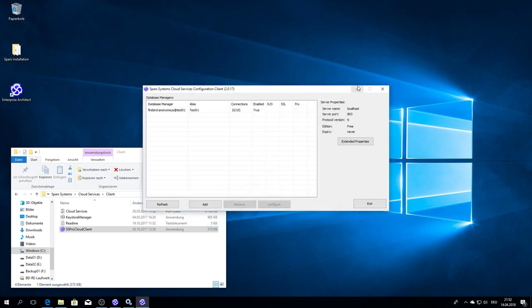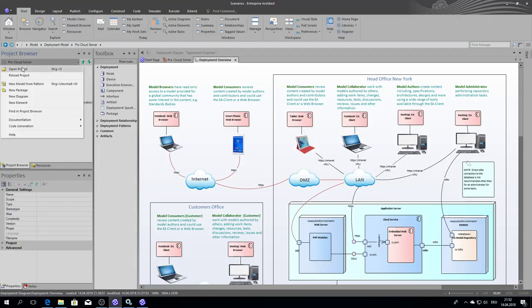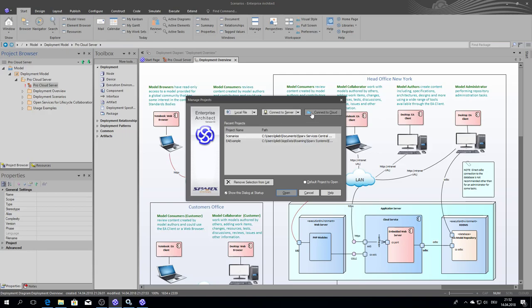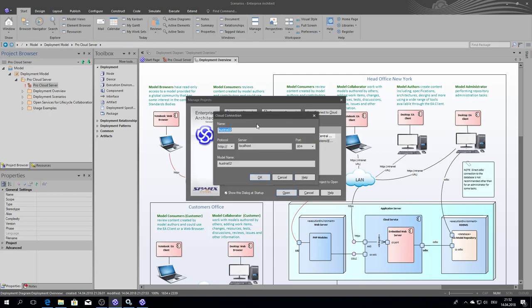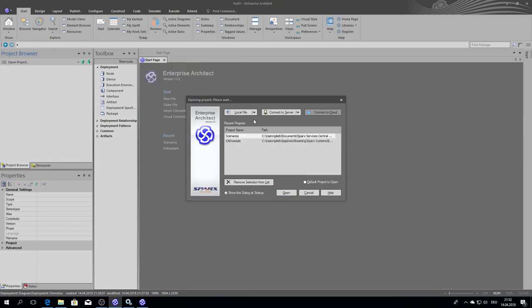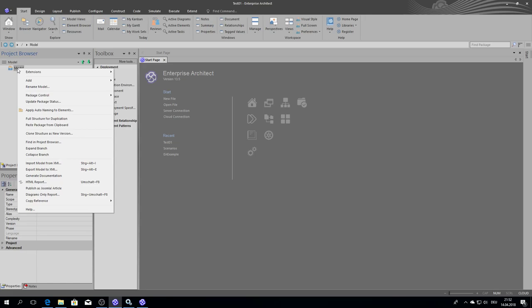That's done, everything. If I go to Enterprise Architect, now I can connect to the Pro Cloud Server already. Test01, localhost, and test01. And now I'm connecting through Pro Cloud Server to the database.